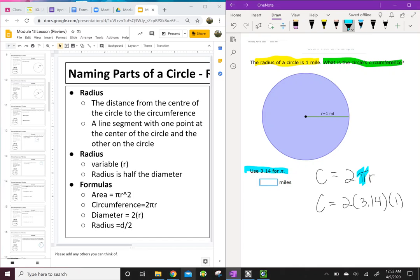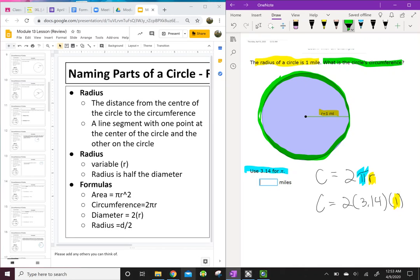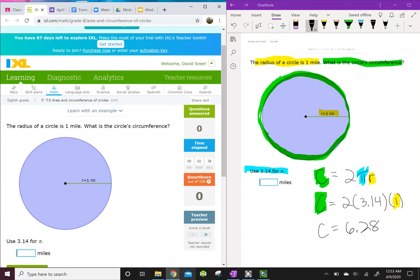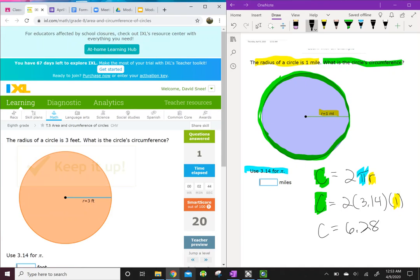The radius is 1. The circumference is the distance around that circle — C = 2π times the radius. So C equals 6.28. I go back to my IXL, put in 6.28, and that's it.